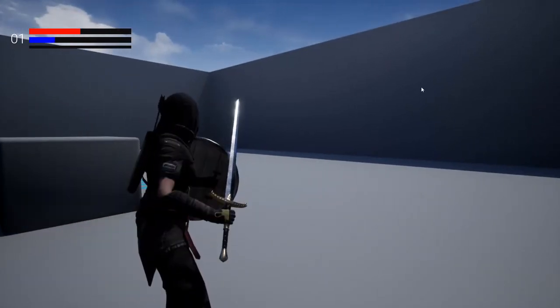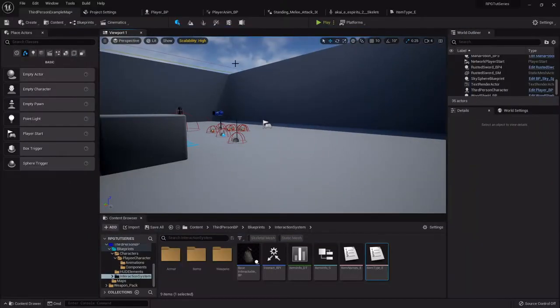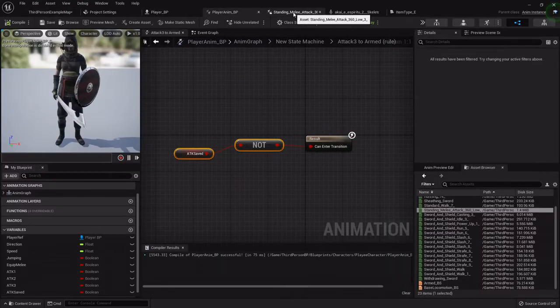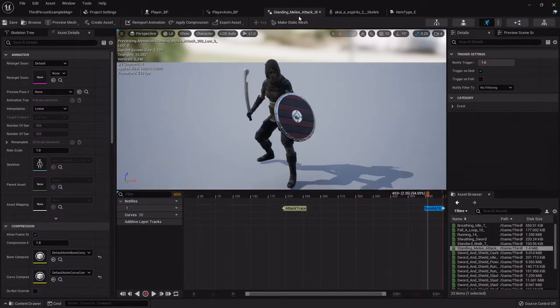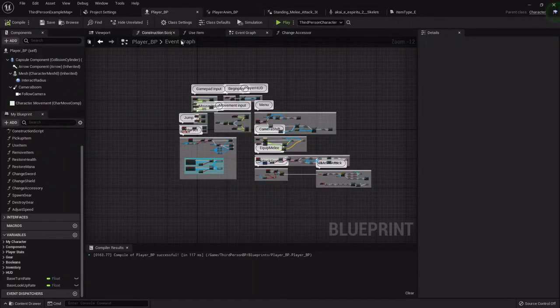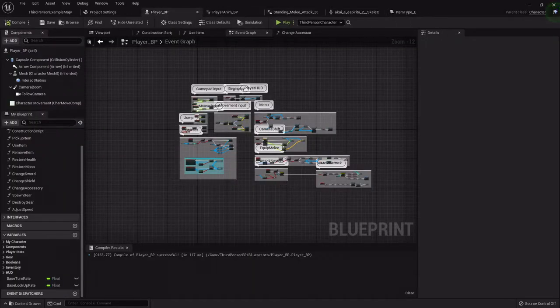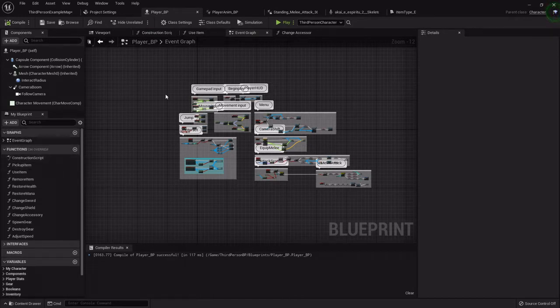So let's set that up. As you recall in our player animation blueprint, we added the attack trace animation notify to each of our animations. So let's actually create the function for that.